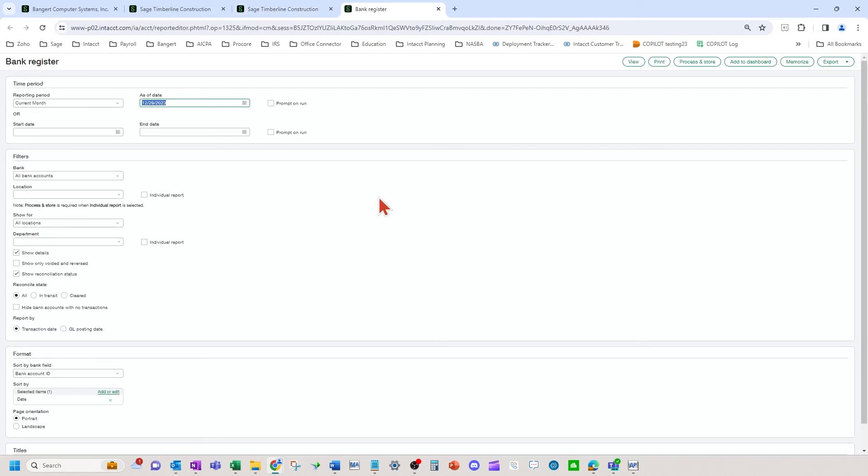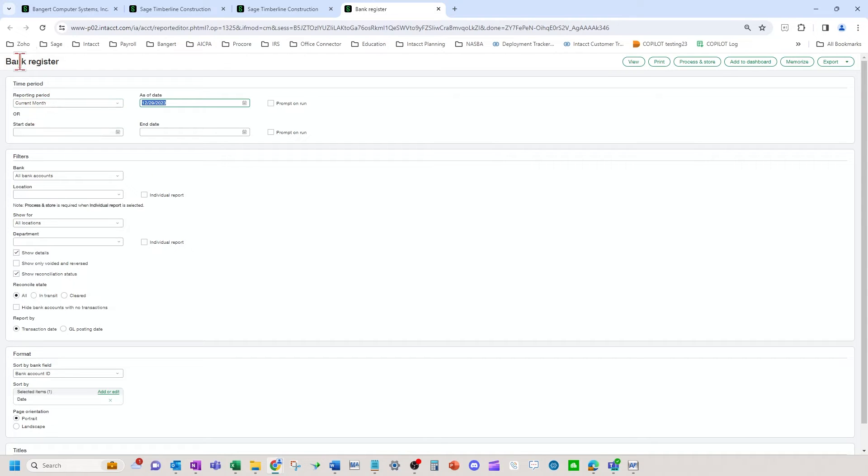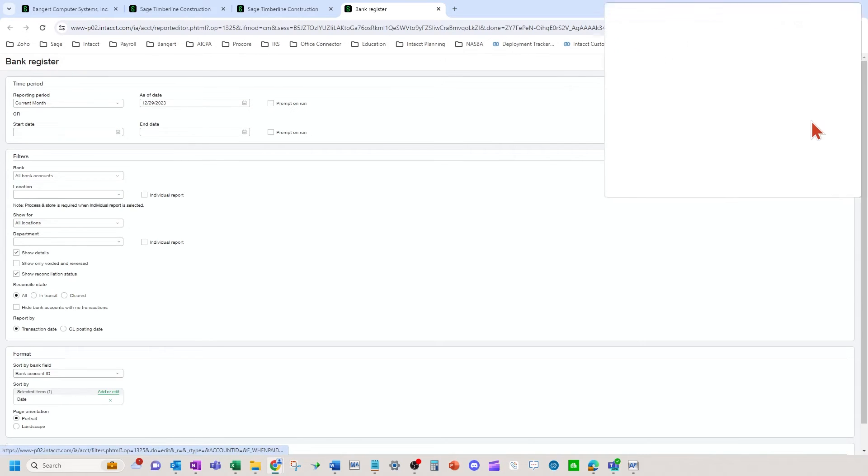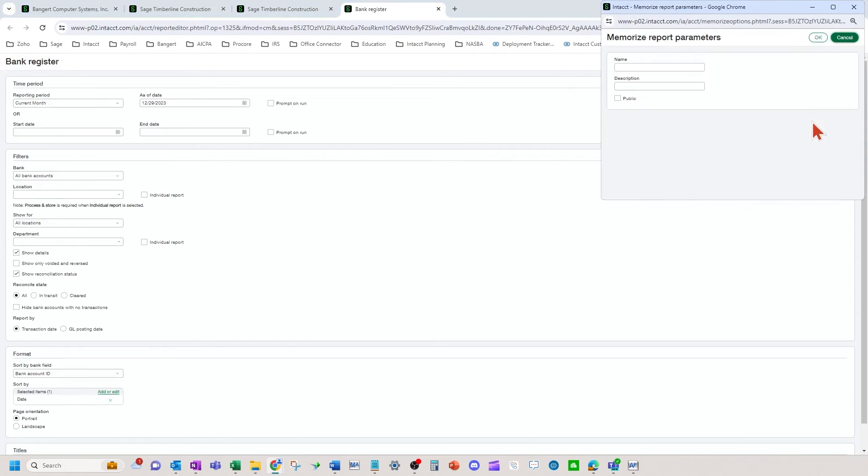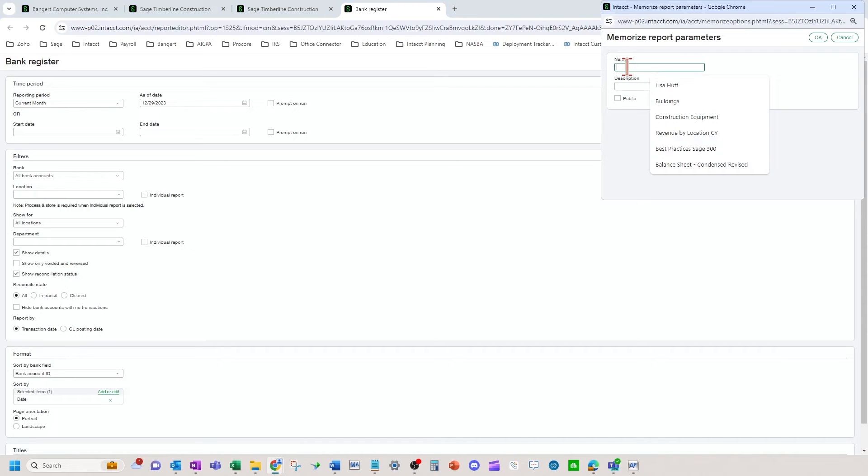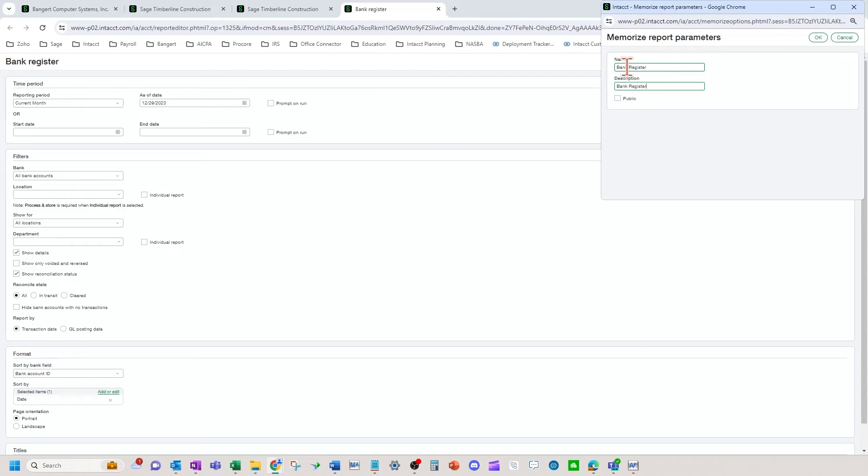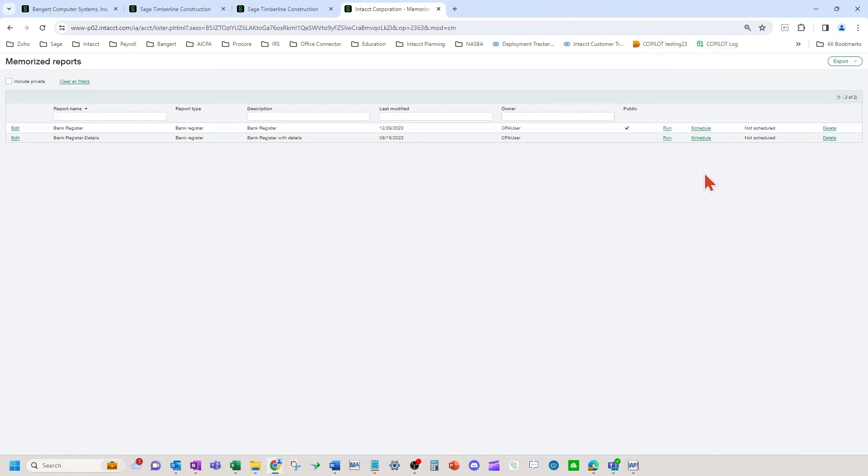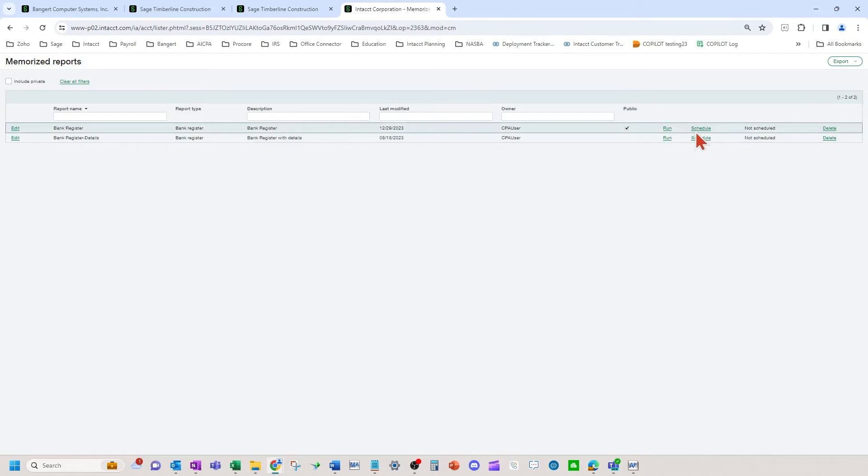So first, I'm going to click on it. And I'm going to schedule this out to go out every month at the end of the month. So I want to see the current month bank register activity. So I'm going to leave it just like this. And I'm going to memorize it. And I like to memorize it and call it the same exact name so I know which report I memorized from. You can make it public. And now it's going to pull up this screen. I'm going to schedule it from right here.